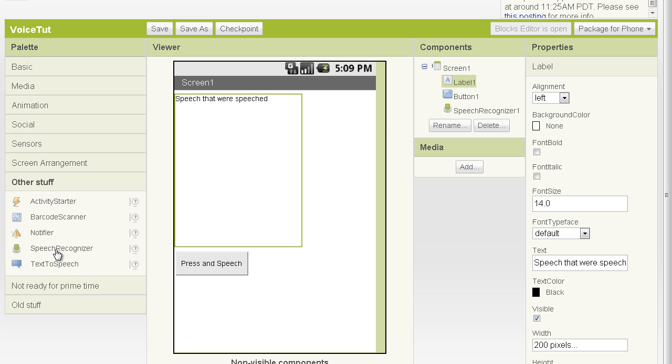when the speech recognizer component is invoked, it actually sends our voice, or some compressed artifact thereof, to Google's speech recognition engine, and then sends it back to our phone.